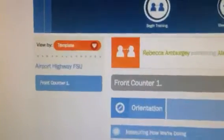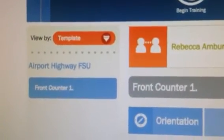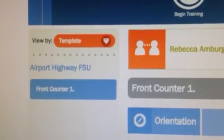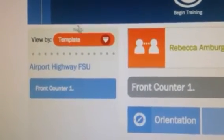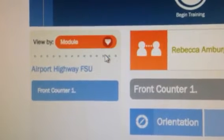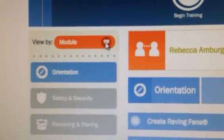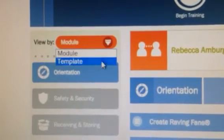You want to make sure right up here you're in Template Mode. Most of you will probably be in Module when you first log in, so go ahead and change this to Template.